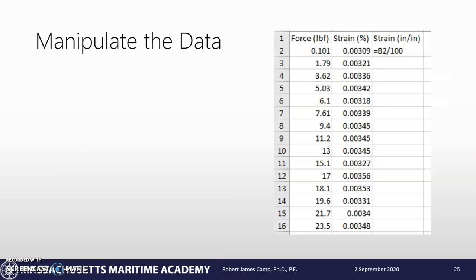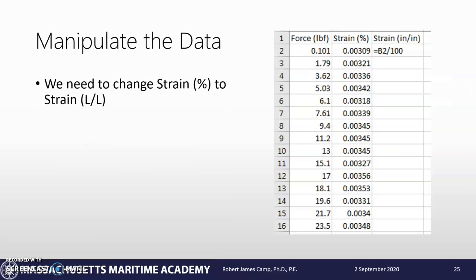We're going to go back to the beginning, and we've got to remember - we have strain in percentage, but we want strain in length over length. The reason we want this is because our entire graph is based on that force and that unitless parameter of strain. In percentage, strain still has a unit associated with it. If we leave it in percentage, when we calculate our modulus of elasticity, it's going to be in pounds per square inch per percent, and we don't want that.